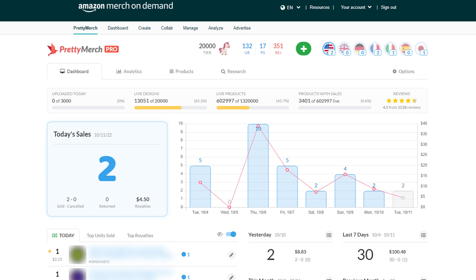How's it going everybody? It is October 11th. This is Merch by Amazon or Merch on Demand sales update and I guess a brainstorming session.